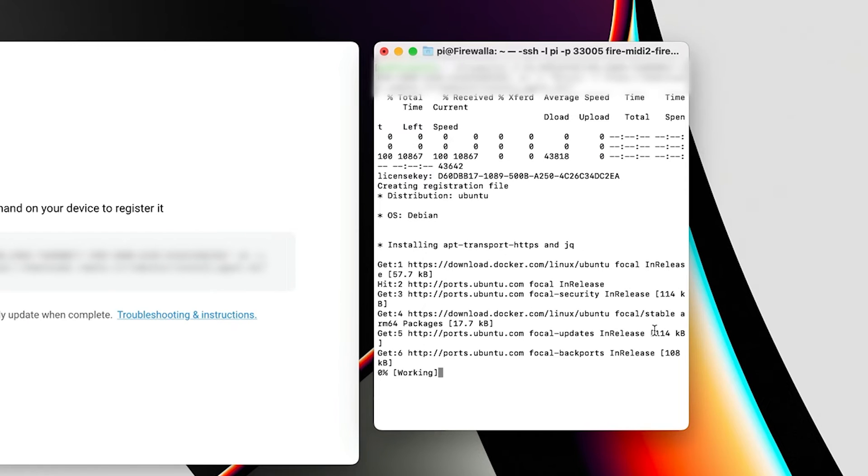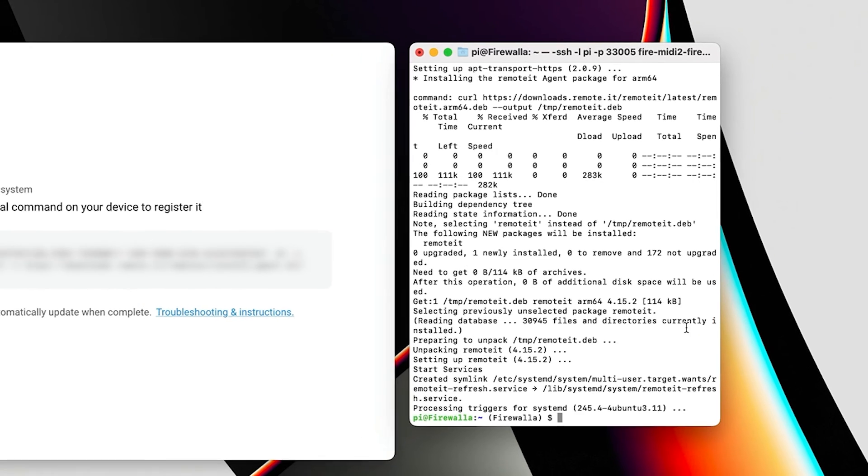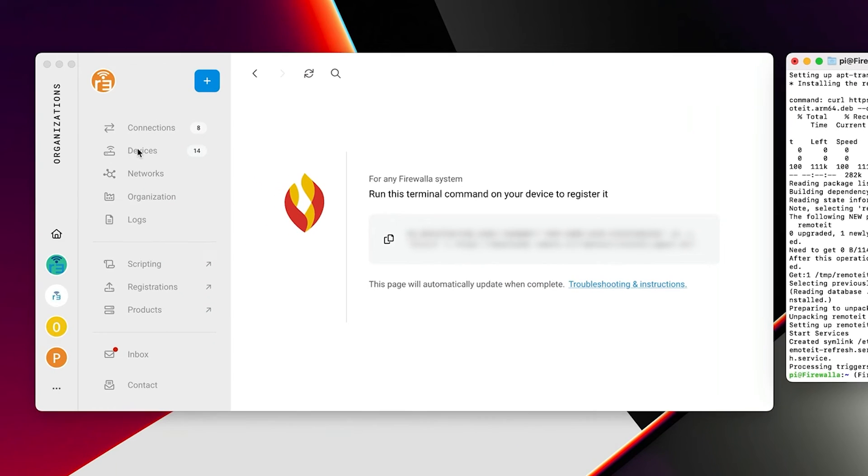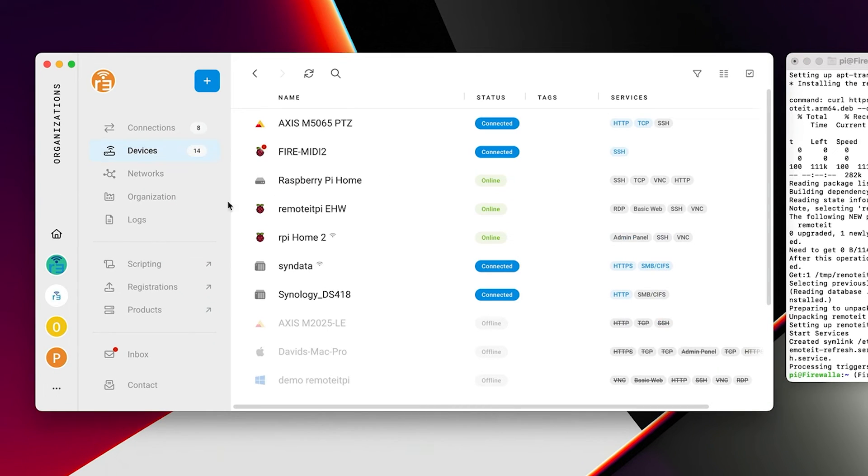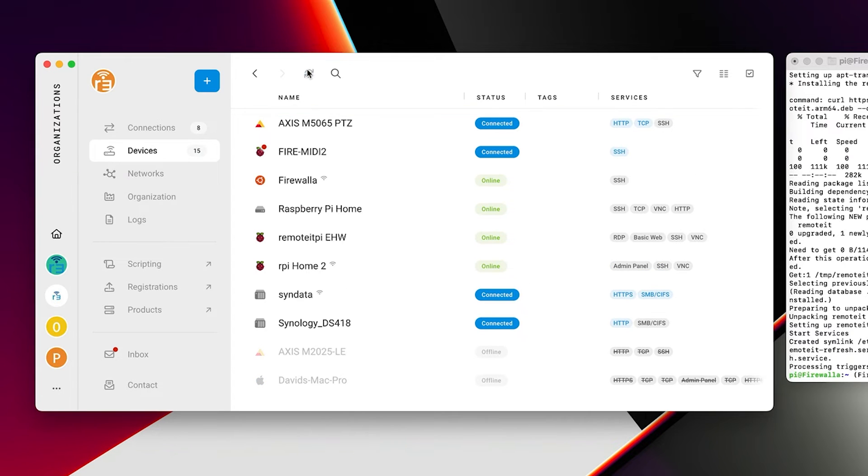After the installation is complete, the router will appear in your Remotit account as a device. Click on it.